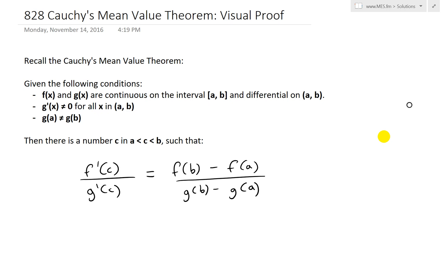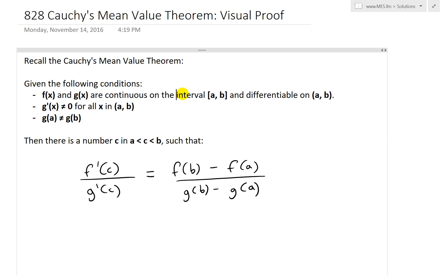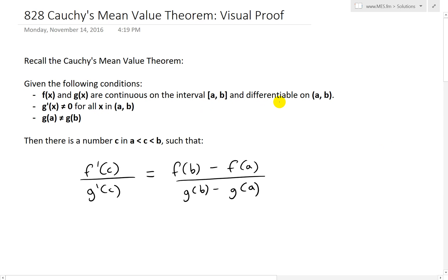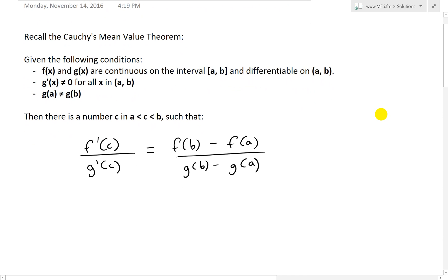First, let's recall Cauchy's Mean Value Theorem. If we're given the following conditions: f(x) and g(x) are continuous on the closed interval [a, b] — so that includes a and b — and differentiable on the open interval (a, b), meaning the derivative doesn't have to exist at the endpoints. g'(x) is not equal to zero for all x in the open interval (a, b), ignoring the endpoints a and b.